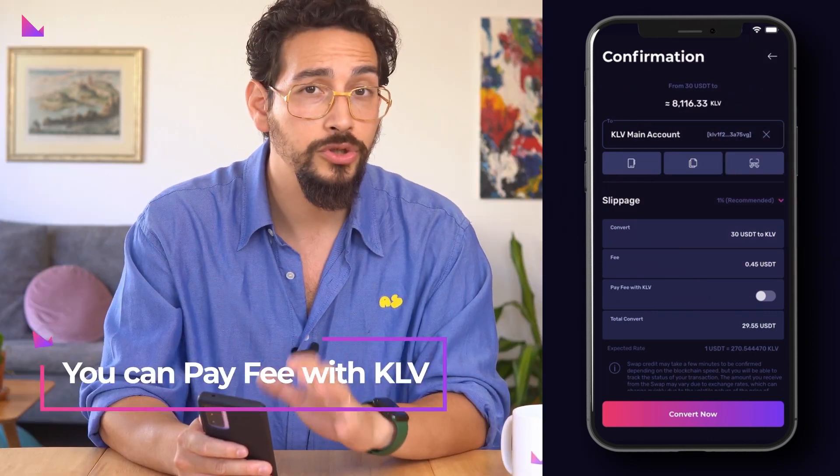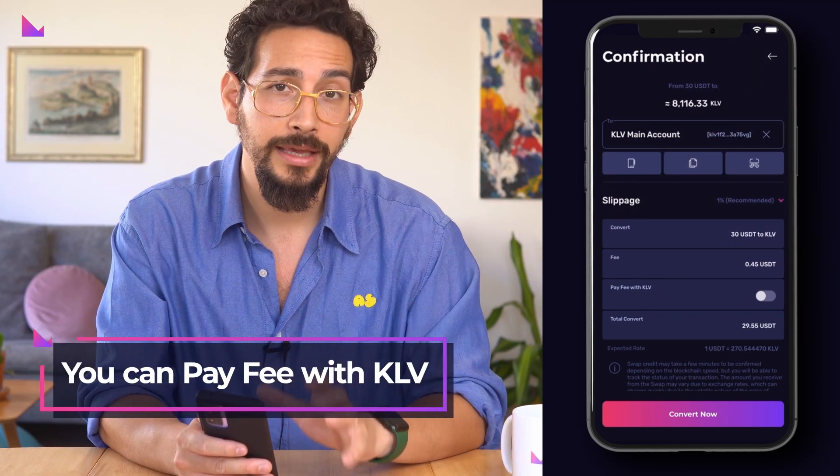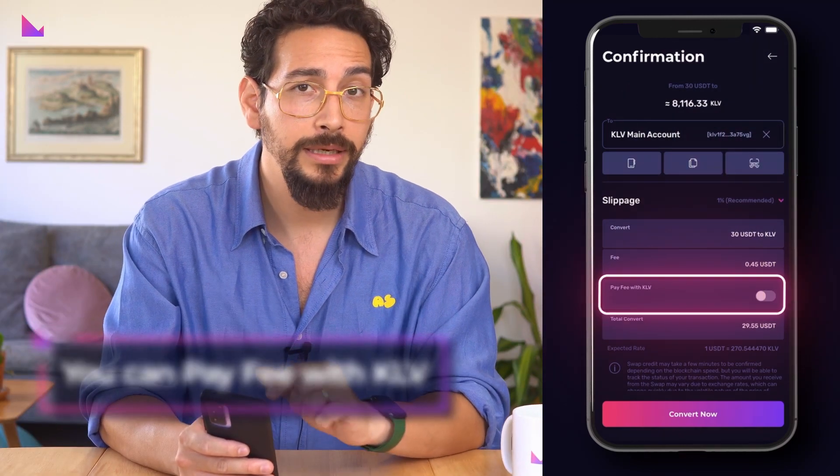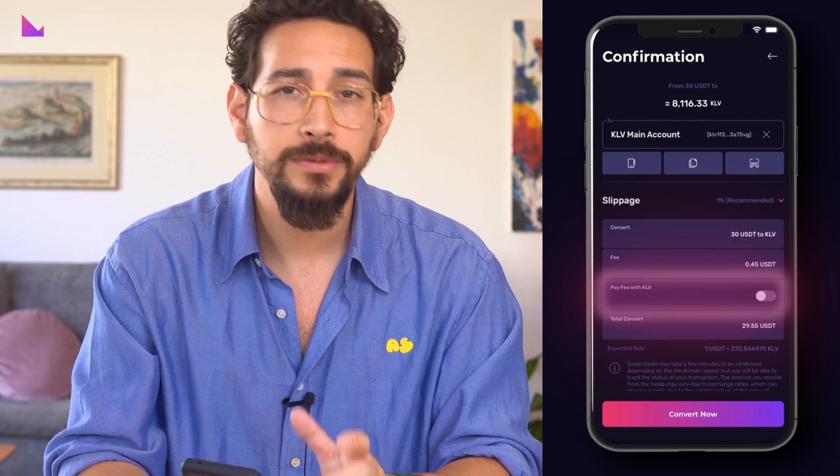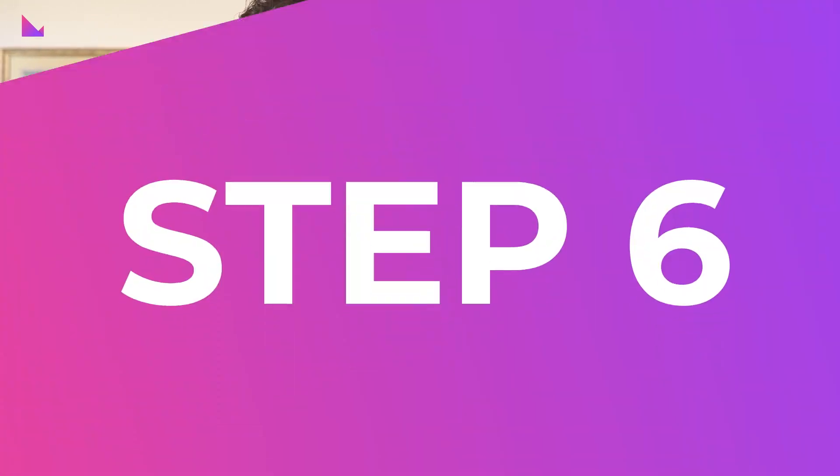You can also choose to pay with KLV by enabling the related button. Paying fees with KLV gives you a 25% reduction on swap fees.